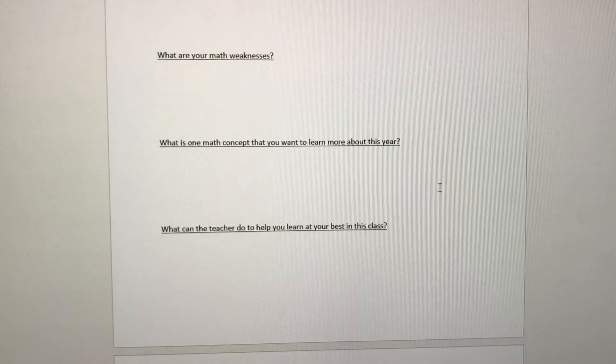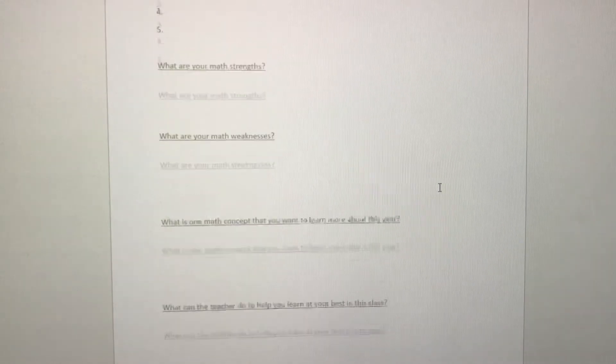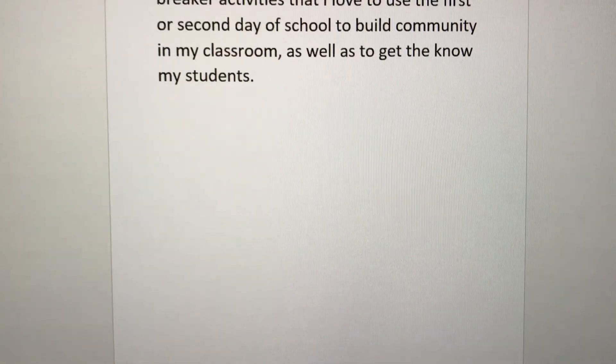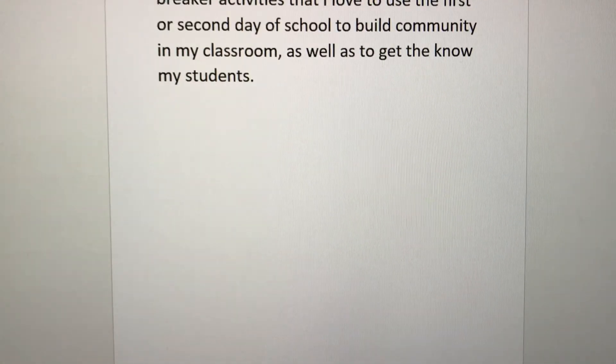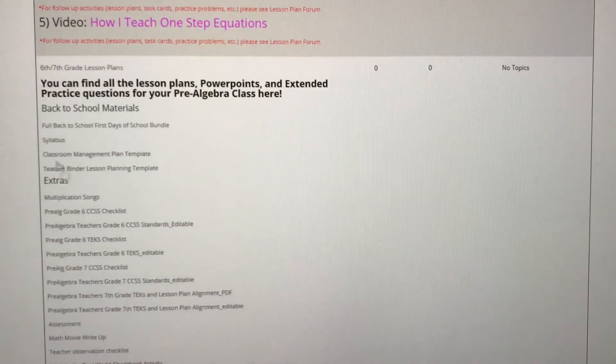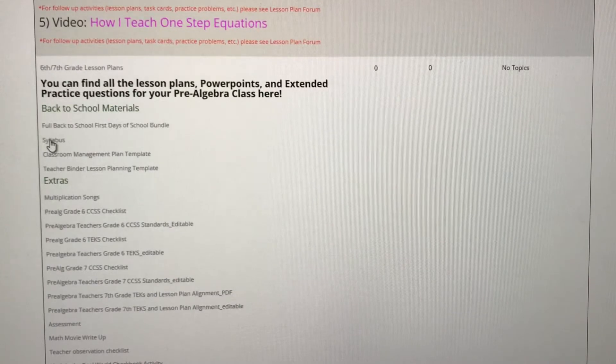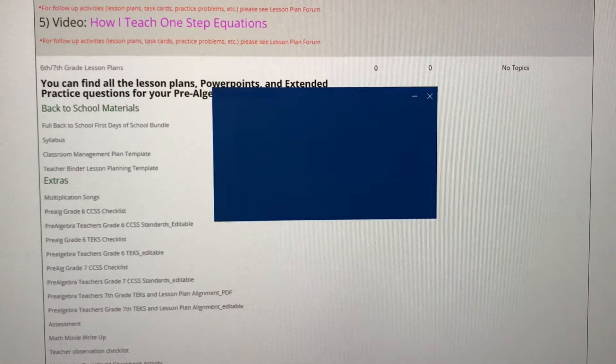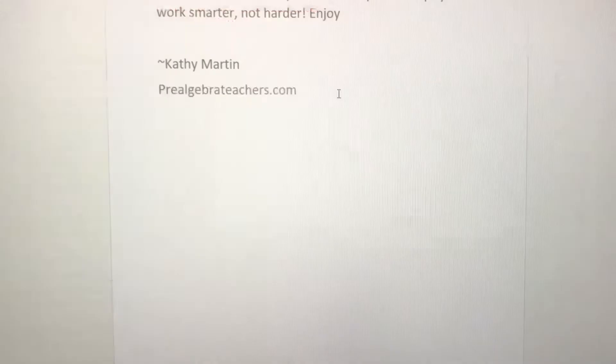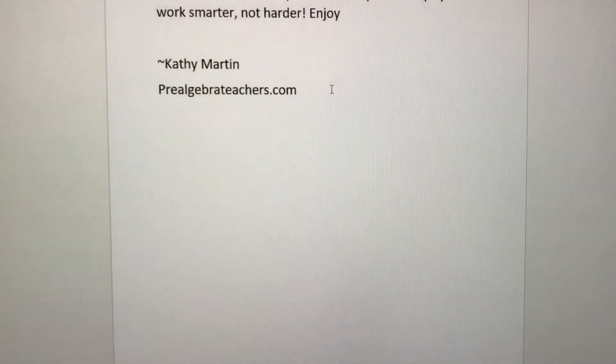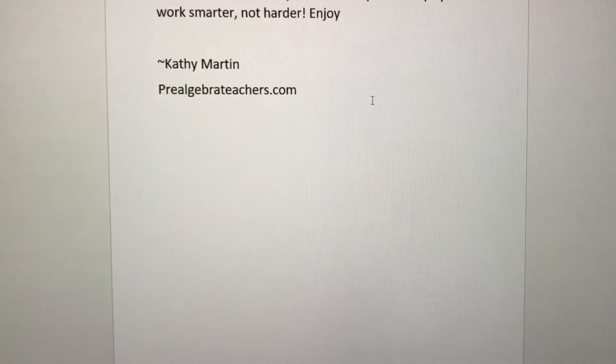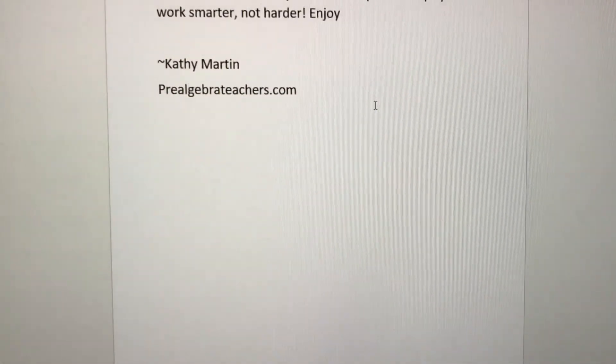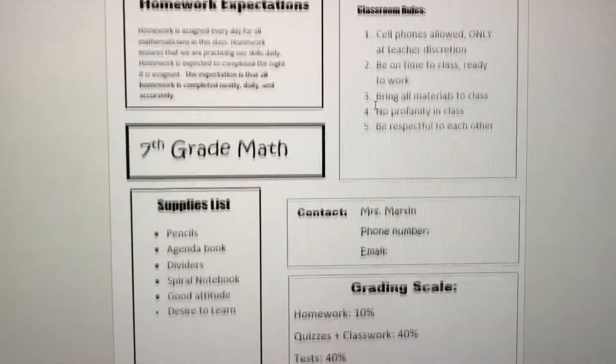Icebreaker activities, student questionnaire, everything you need for the first day of school. We also have a syllabus template that you can easily customize to your own classroom. So this is for you.